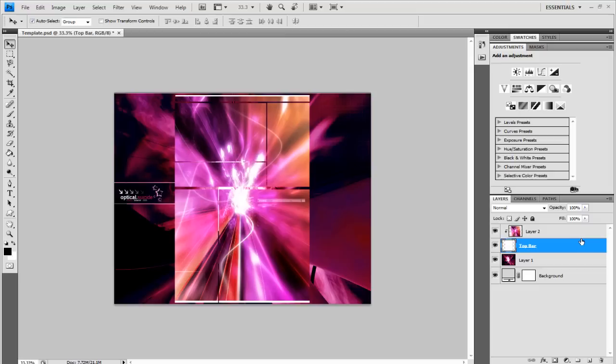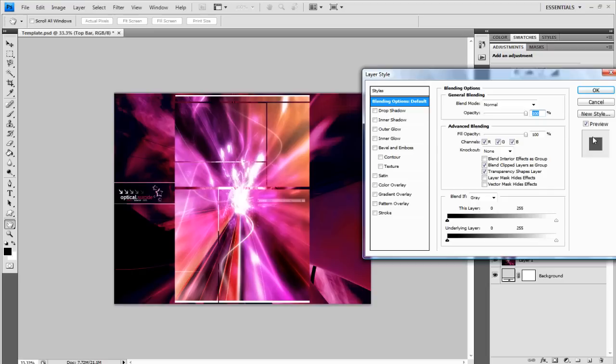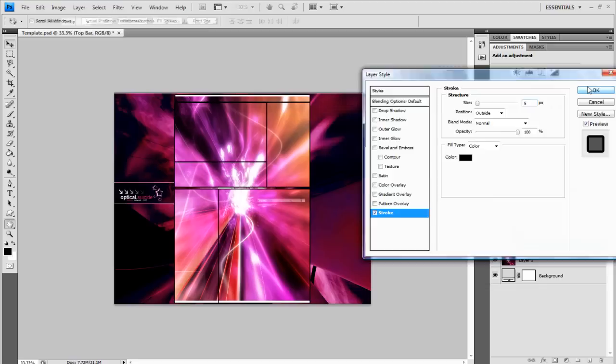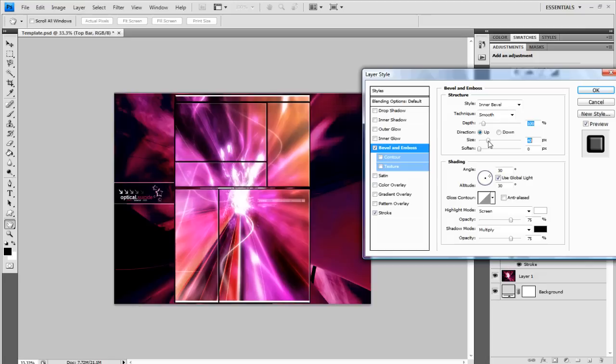And then what you can do is you can maybe go on to right click and go to blending options or double click. And you can add a stroke to the outside. Okay, whatever you like, whatever floats your boat, maybe add a bevel and emboss, change the settings to what you want. So it's 3D.